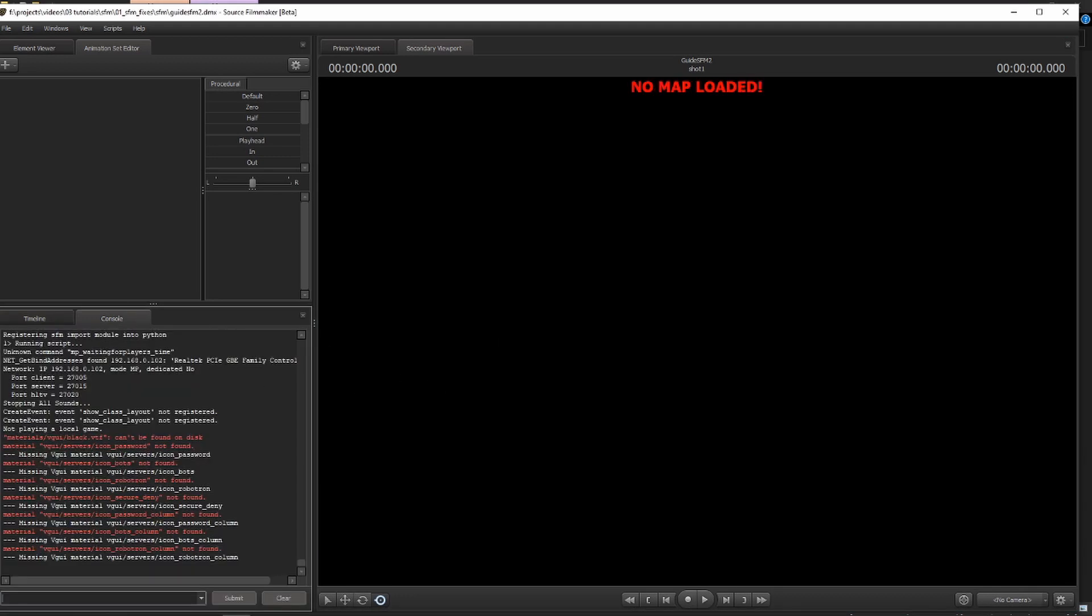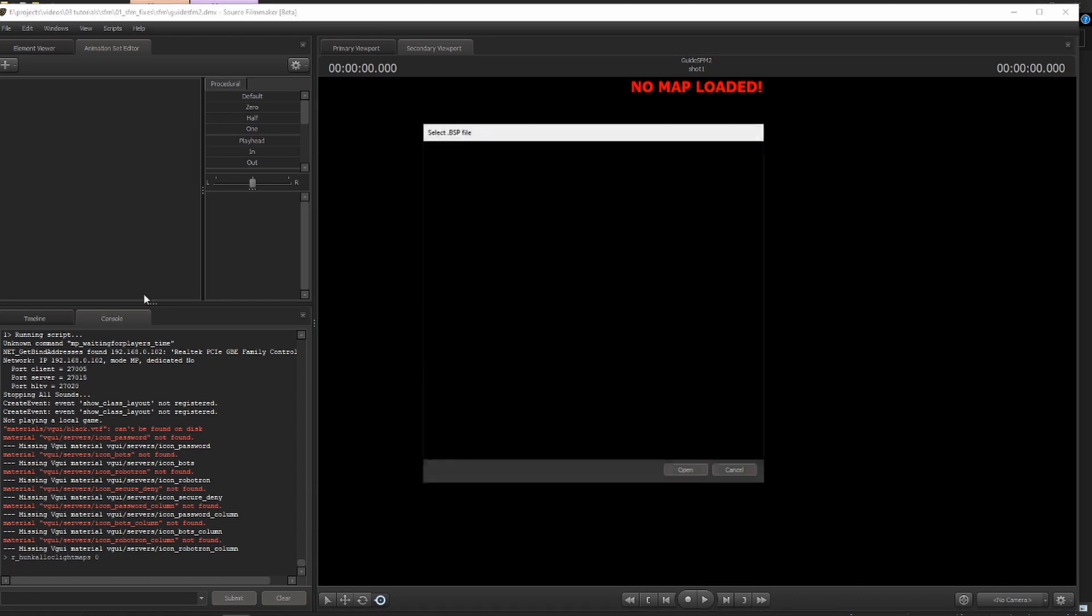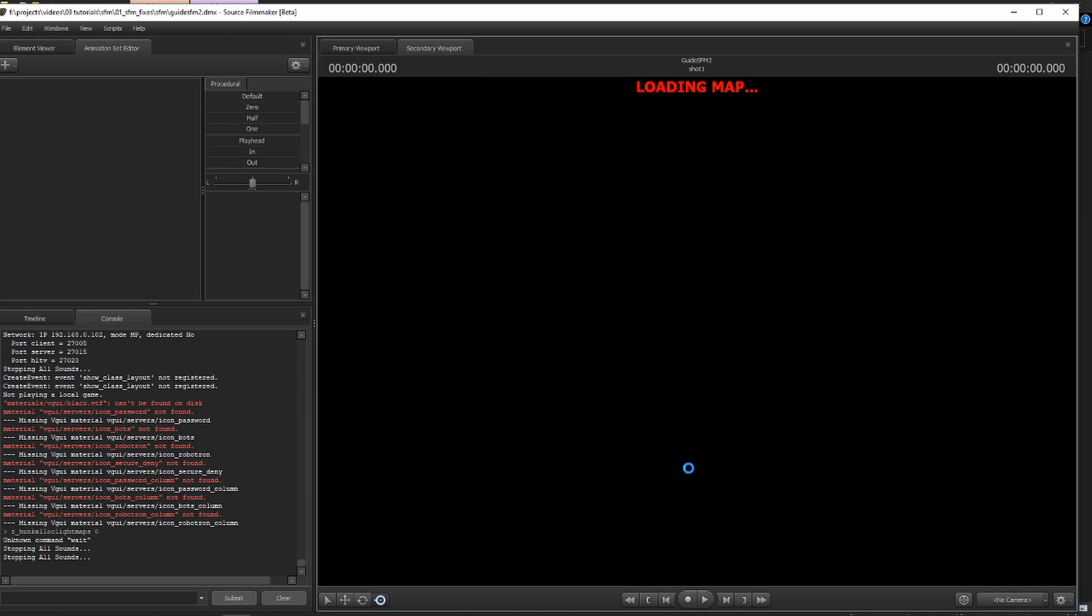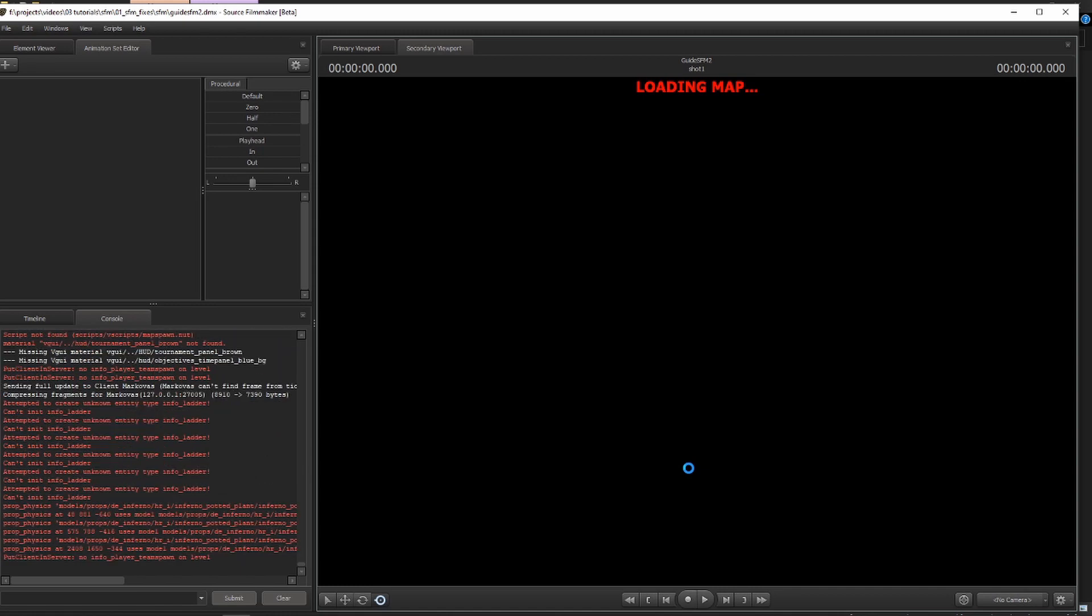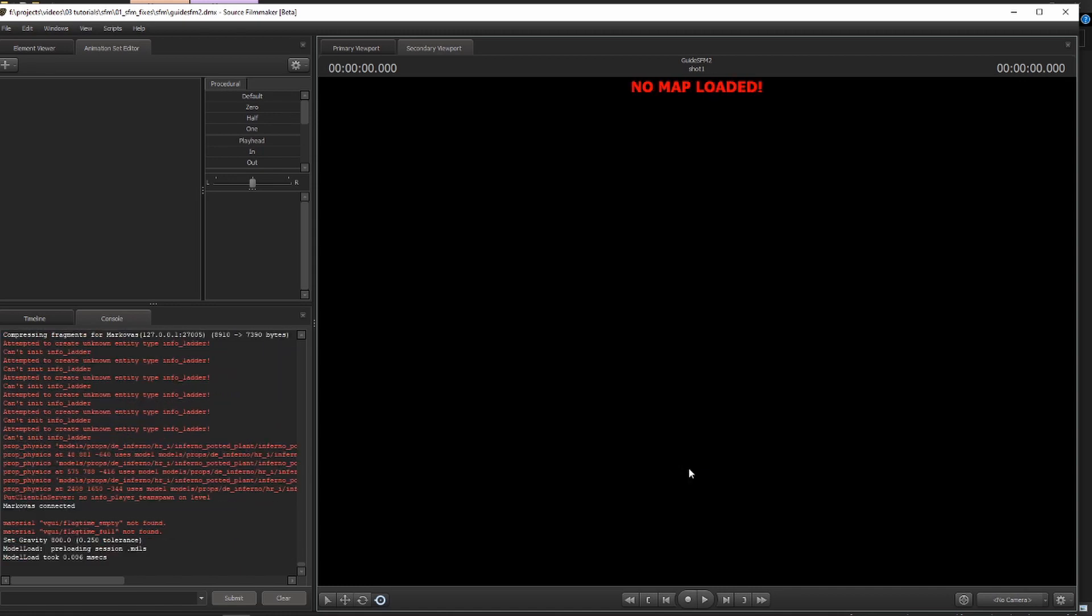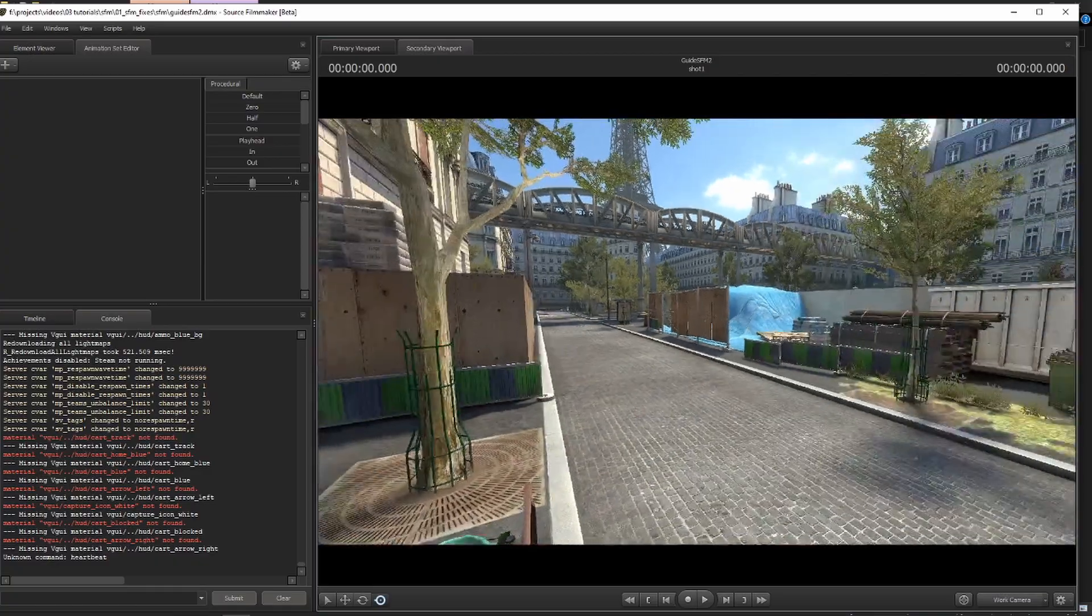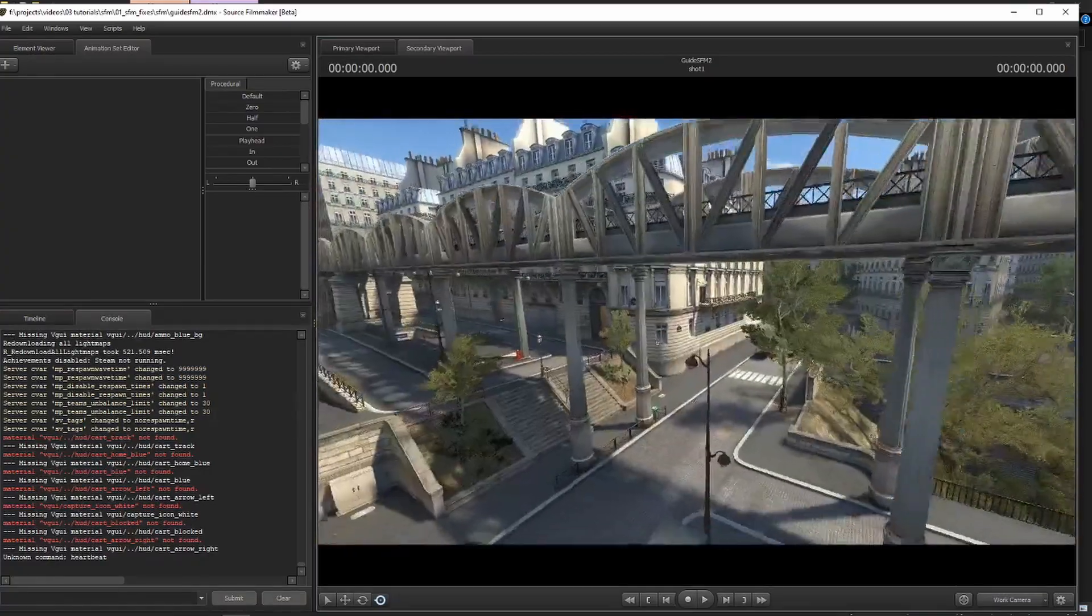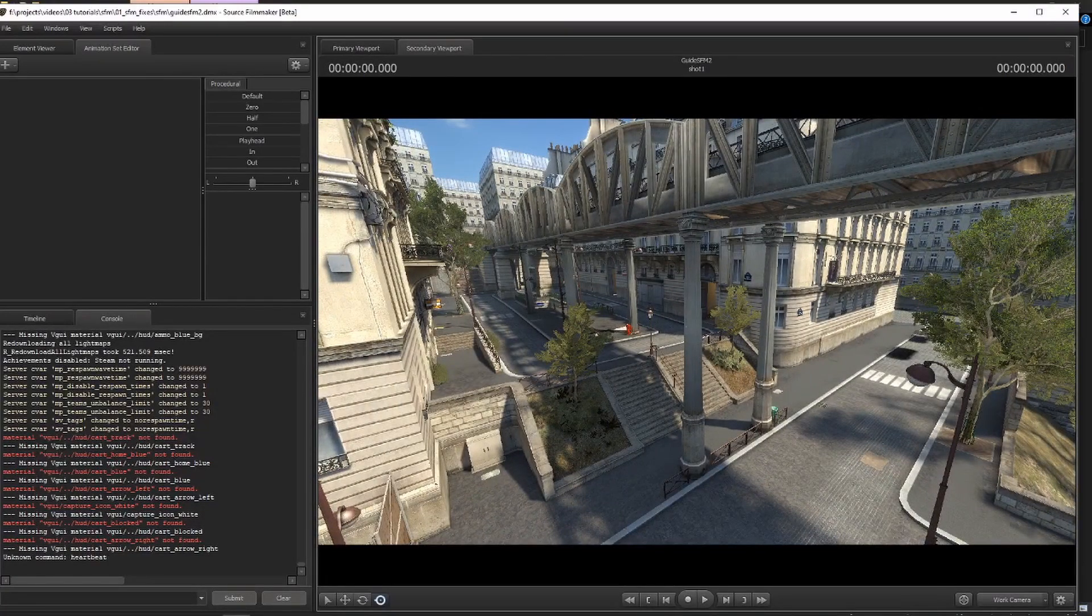So a solution to this Engine Hunk Overflow is very simple. You just type a very simple command in console. R underscore hunk alloc lightmaps zero. Enter. And when you are to load the map again, marquee is clean. It's not going to tell you Engine Hunk Overflow because you've disabled the lightmaps. And it's going to load. But if it doesn't load, then the problem is not hunk allocate lightmaps. It's something else. But you're one step closer to fixing your problem. And see, we loaded a beautiful Counter-Strike Global Offensive Paris map, which now you can infest with whatever you choose to from your depths of folders.